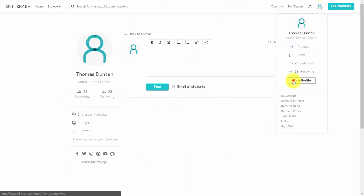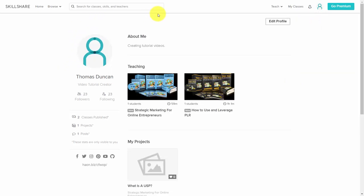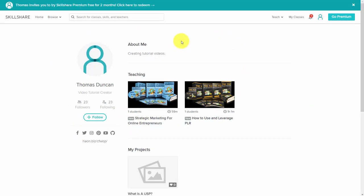Go to your profile area and click View Profile. The URL you see when you get to that page is the one you're going to share. When people see this page, they'll have the Follow button available to them to click.